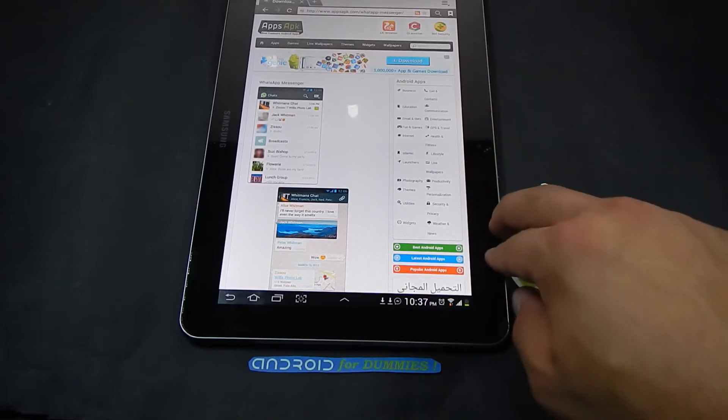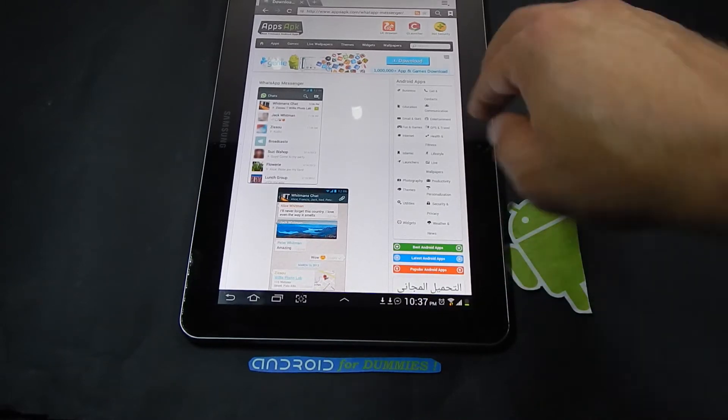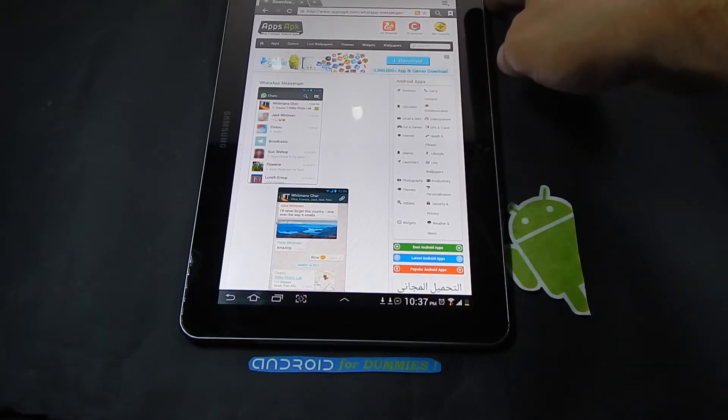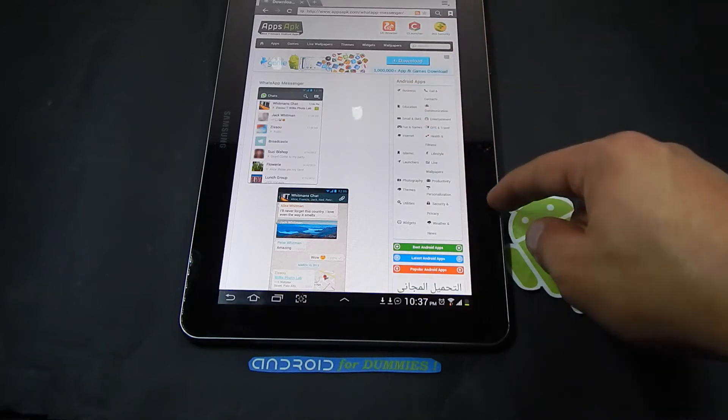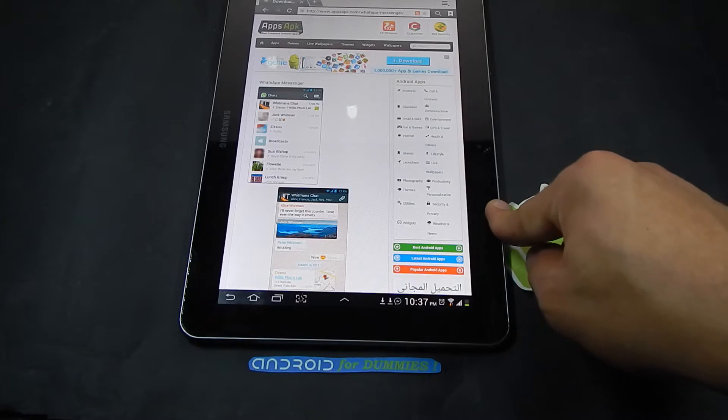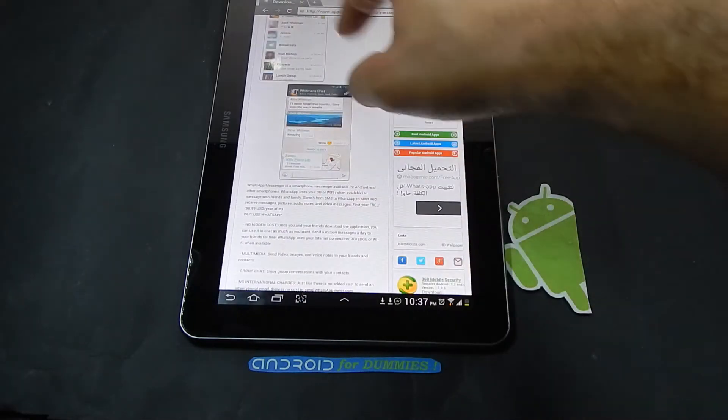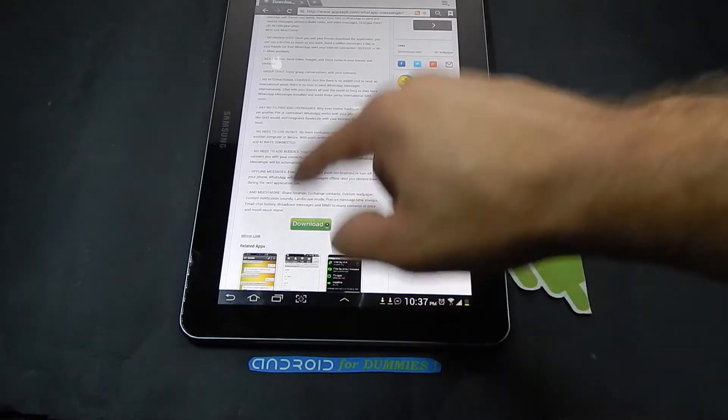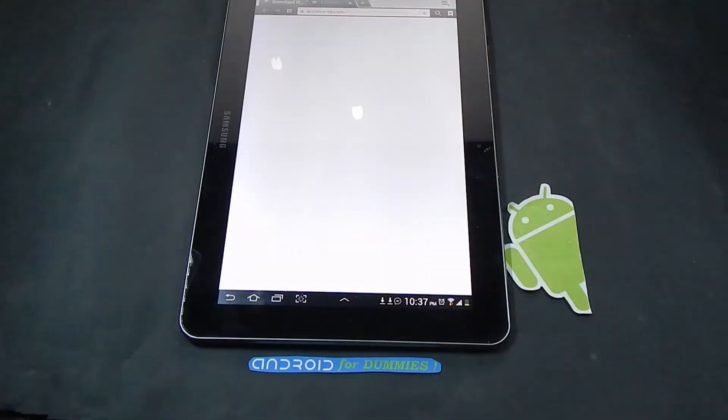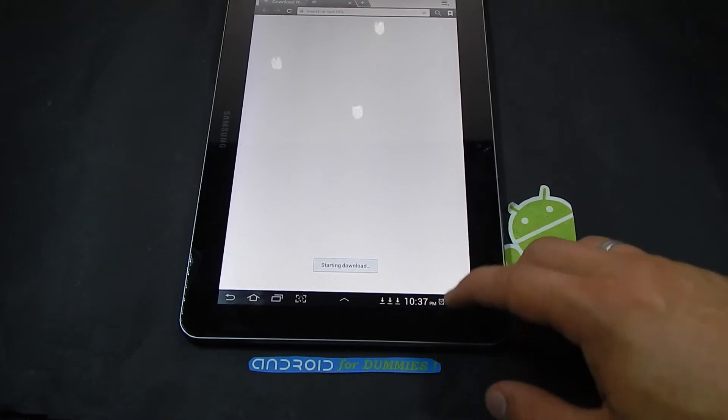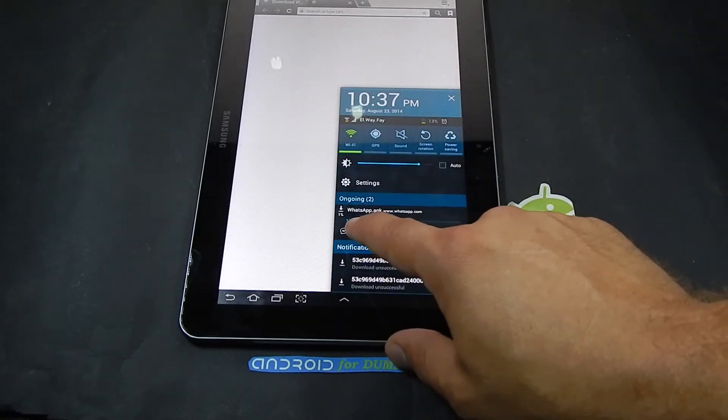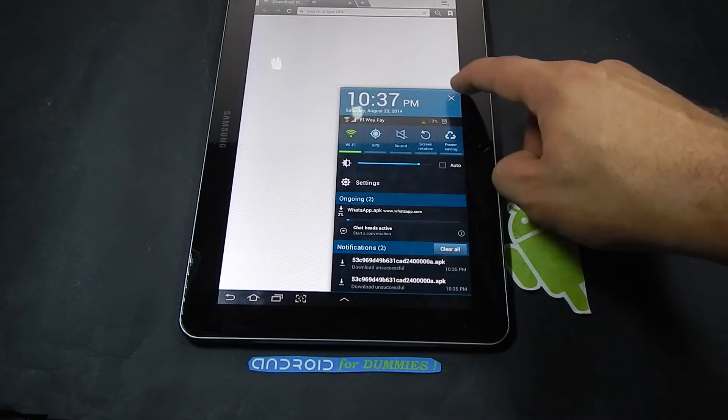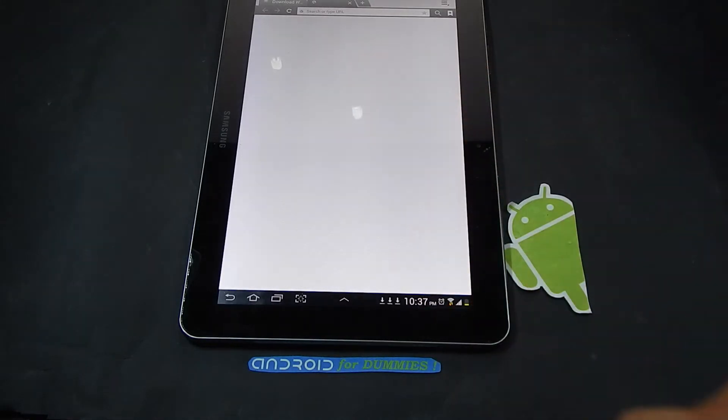This is the Samsung tablet 10.1. Open your internet, go on the website called appsapk.com. Search right here for WhatsApp and then you'll get this page. Click download using the internet and it started. As you see, WhatsApp.apk. Give it a minute, it's around 15 megabytes.